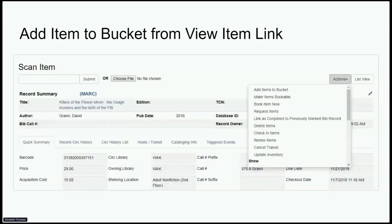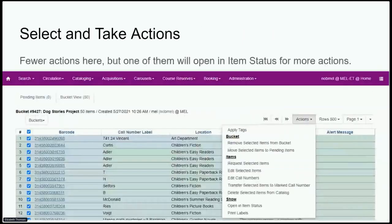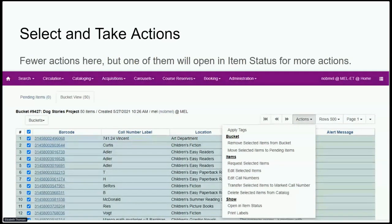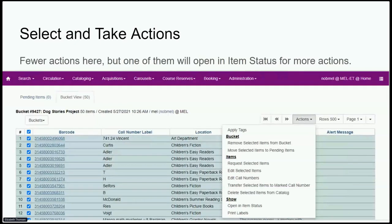You can also add individual items to a bucket directly from an item record. When looking at a bucket, just like in item status, you can select a group, single item, or all items. In the actions menu, however, you have far fewer actions than in item status — for example, you can't update inventory dates. But one of the options is 'open in item status,' so if you need to do anything beyond those basic actions, you take your bucket, move it into item status, and have access to that much longer list of options.